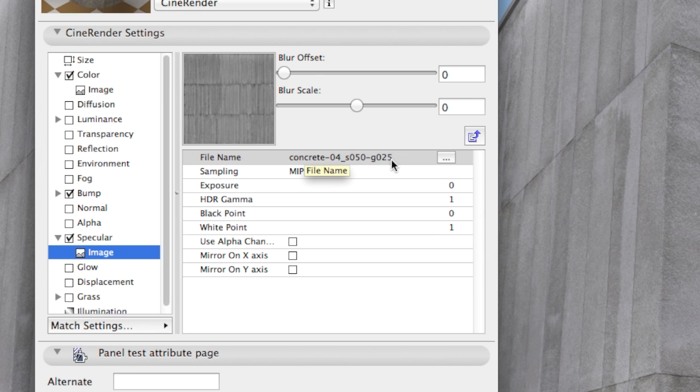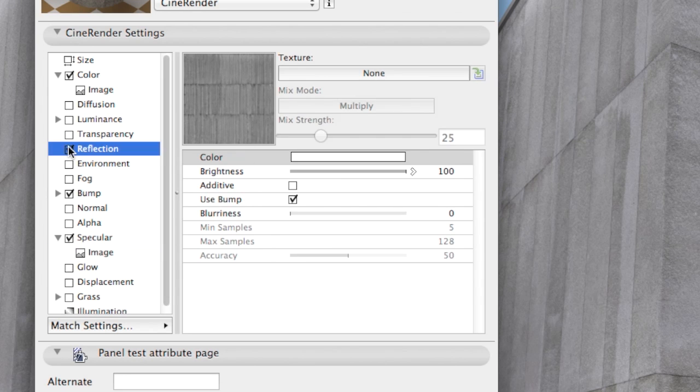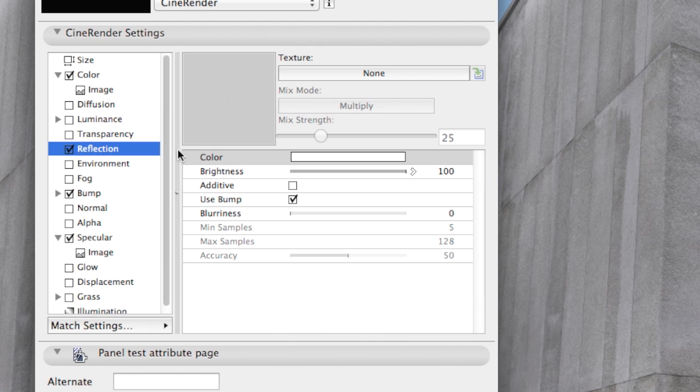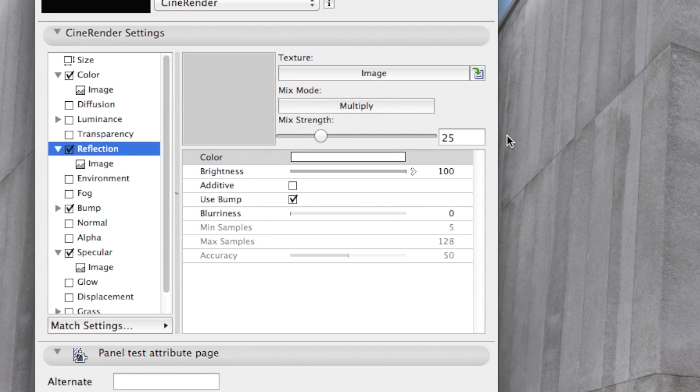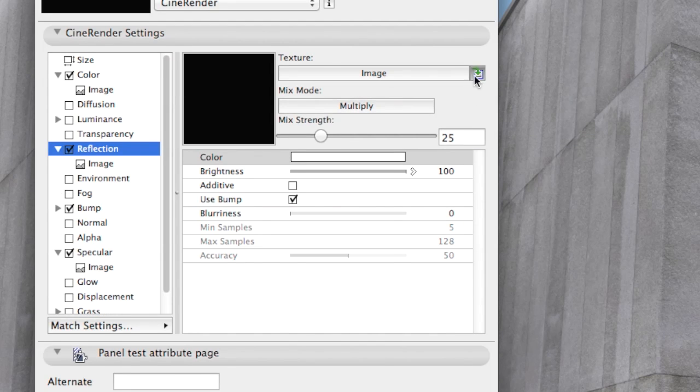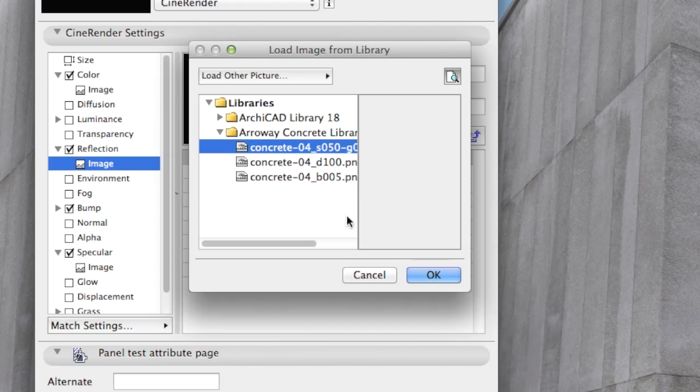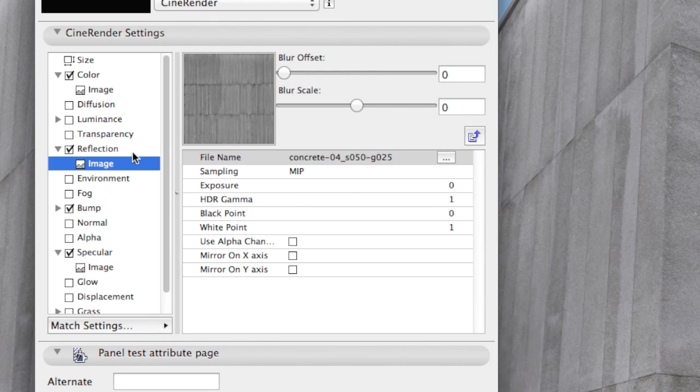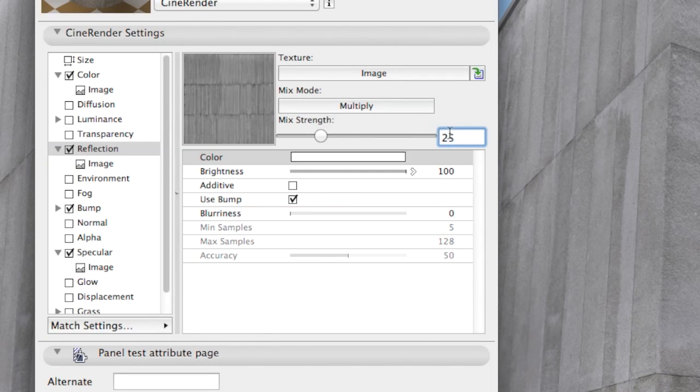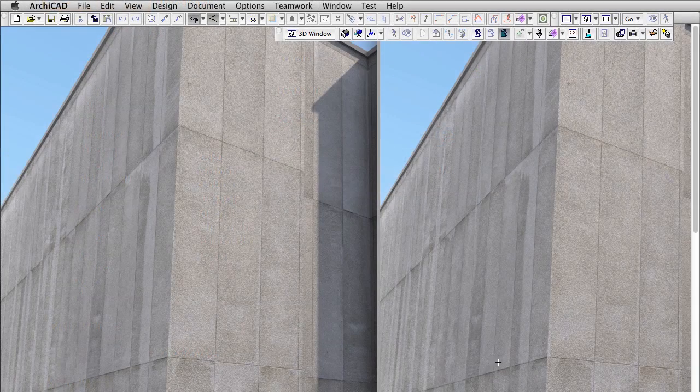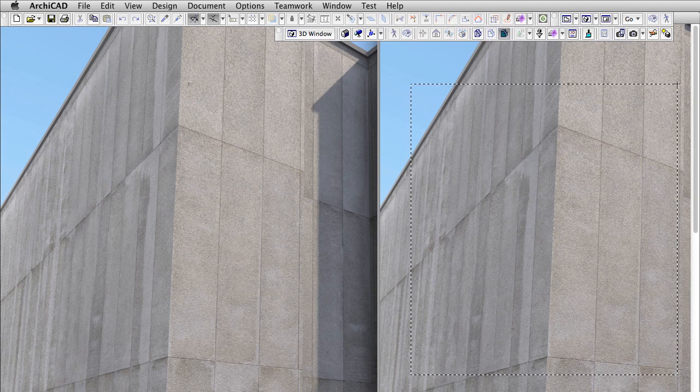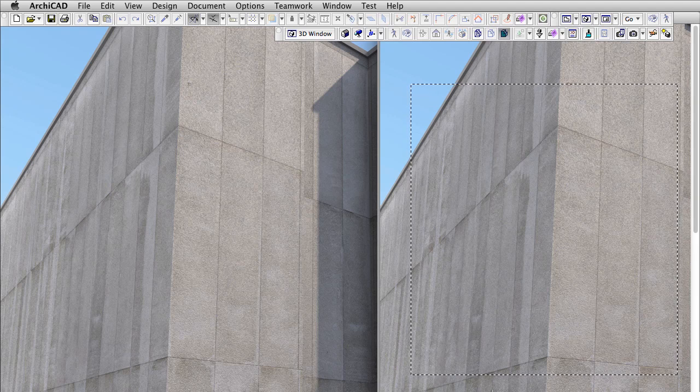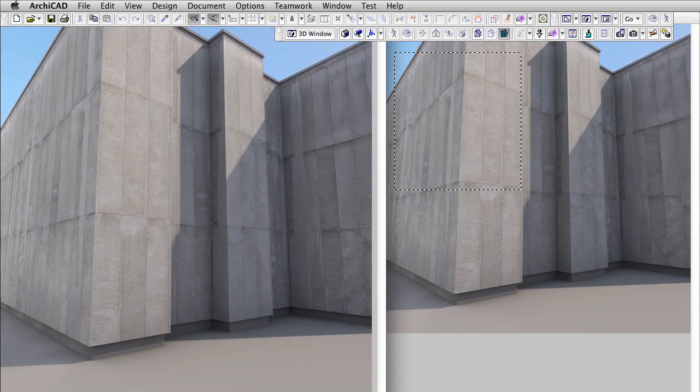Perhaps Glossiness may be related to the reflection channel. Let's add this same image to the reflection channel at 25% opacity with Mix Mode set to Multiply and hit Render. Ok, now we are completely lost. This concrete is getting worse with every step.